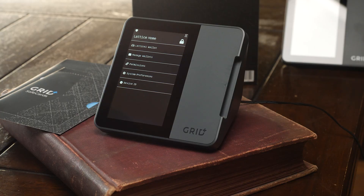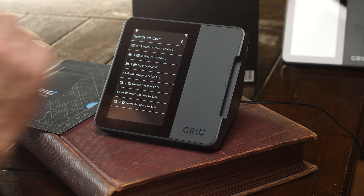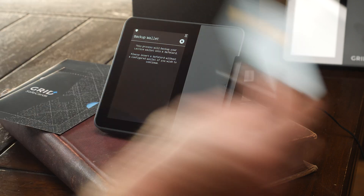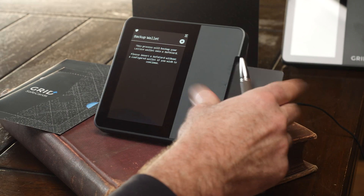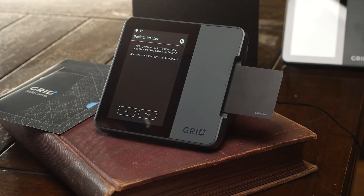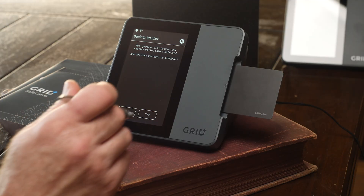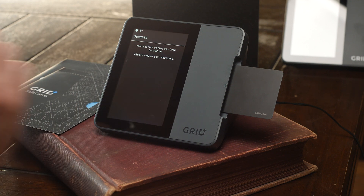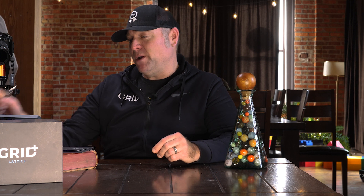I'm going to manage wallets and back up to SafeCard. Pop in a fresh SafeCard, never been used, and enter the SafeCard pin. This process will back up your Lattice wallet. Look how fast this is — done. In three seconds, I've already backed up the Lattice.